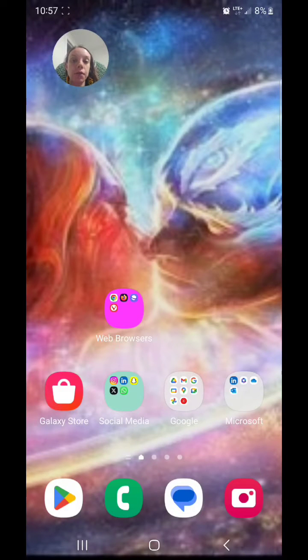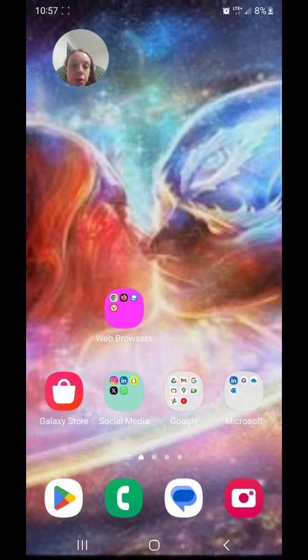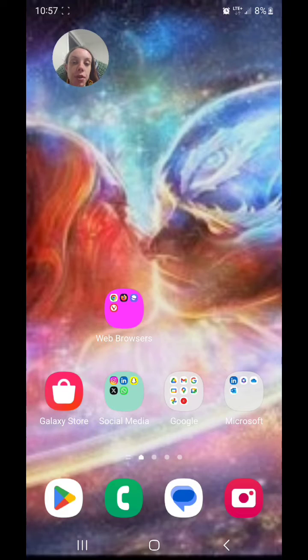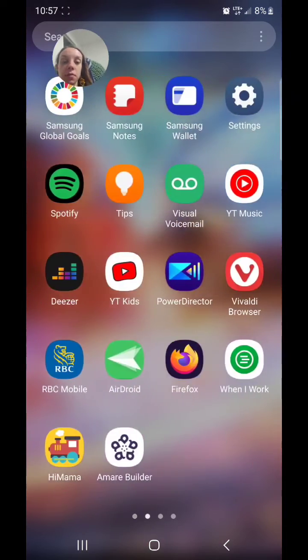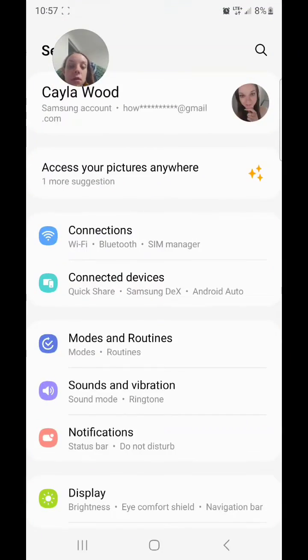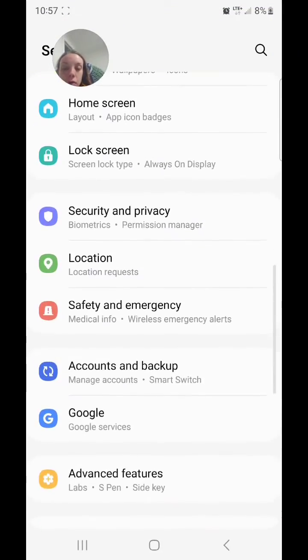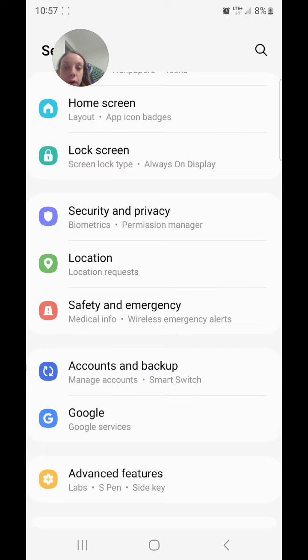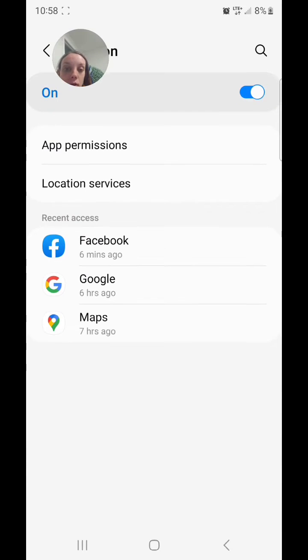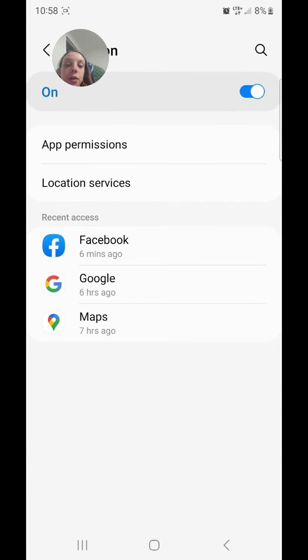Today I'm going to show you how to turn off your location on the Samsung Galaxy S23 Ultra. First, go to your settings and scroll down to location where it says location requests.